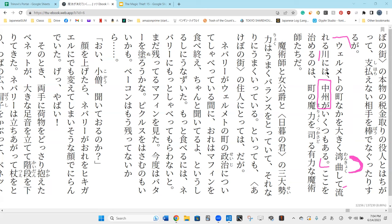There's 'ikutsu mo aru' - numerous others. 'Mo' is added to the question word 'ikutsu.' 'Ikutsu' is a question word meaning 'how many,' and with 'mo' added it means numerous - many, many - there are numerous.